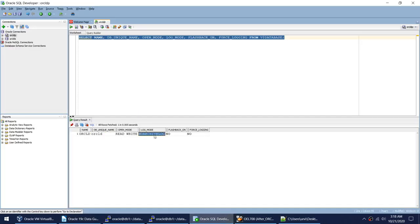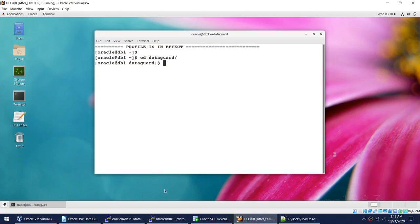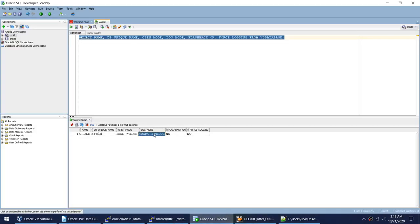The database is currently in no archive log mode, but the requirement is archive log mode, so I need to convert it. Flashback is off, which I need to turn on. Force logging is also off, which I need to turn on. So although the database has been created, none of the settings required for Data Guard have been applied yet.